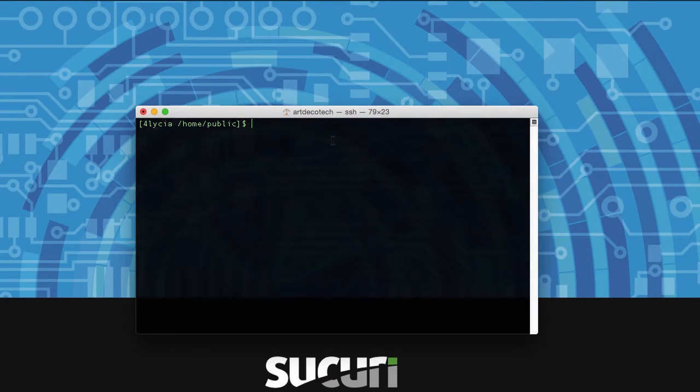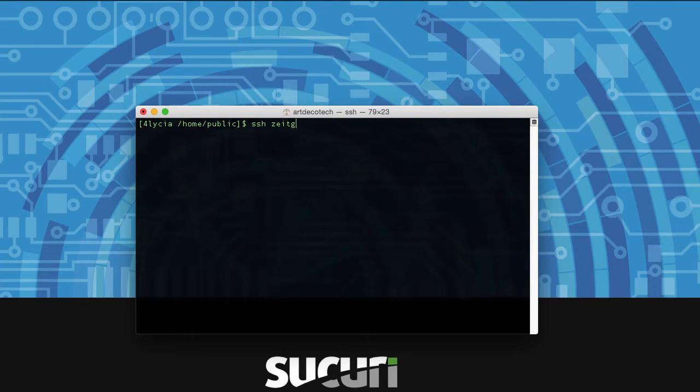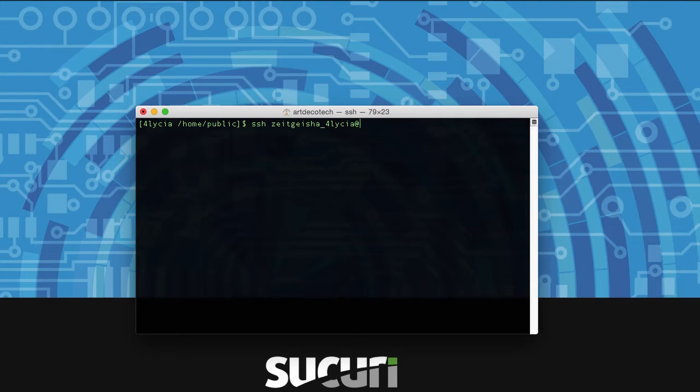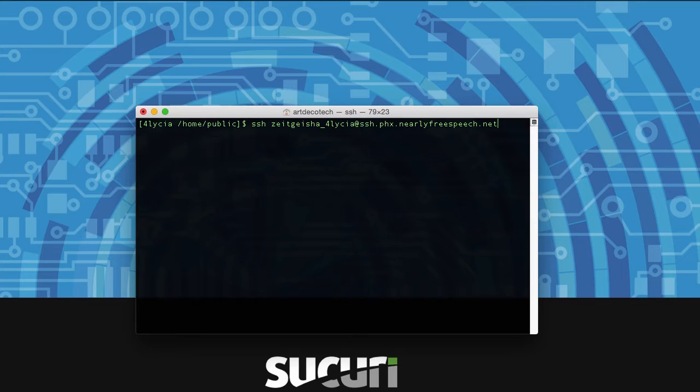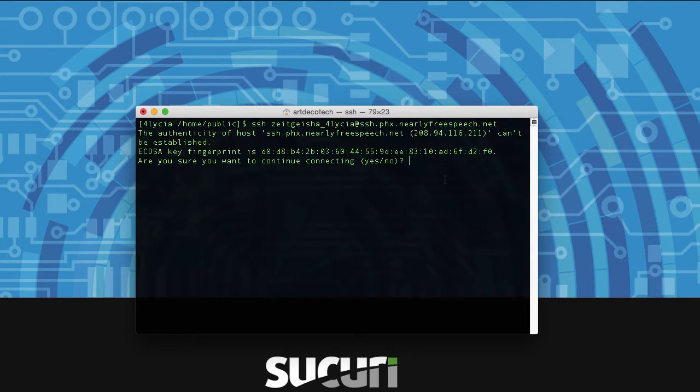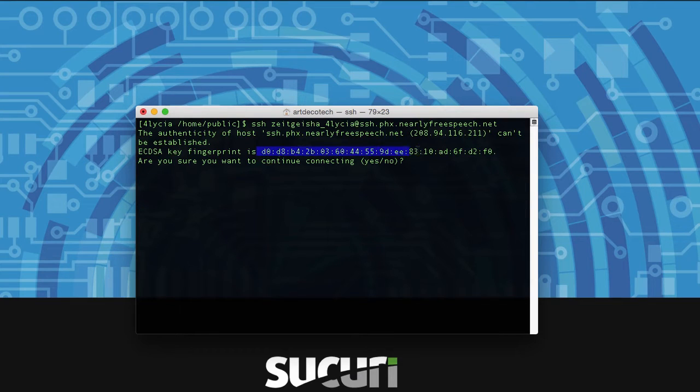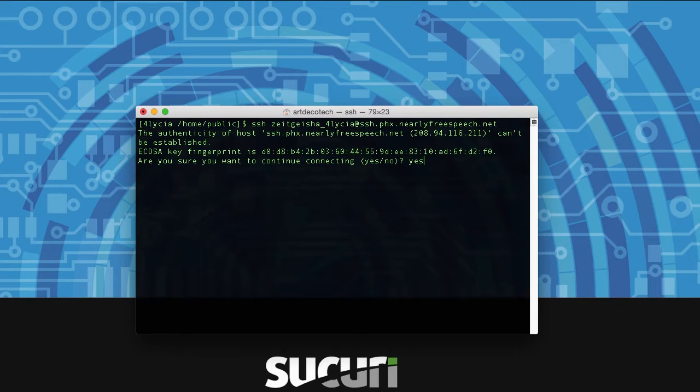In Terminal just type SSH space your username then the at symbol followed by your server address. Once you type that in you may be prompted for accepting your fingerprints. Make sure that you do check these against what your host has in their documentation and then type yes when you know that it's the correct fingerprint.